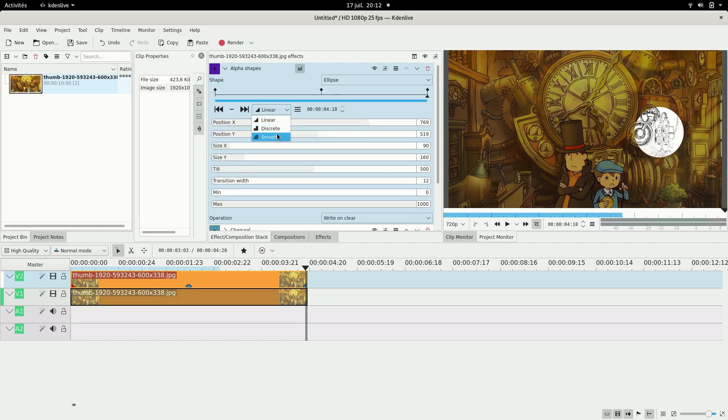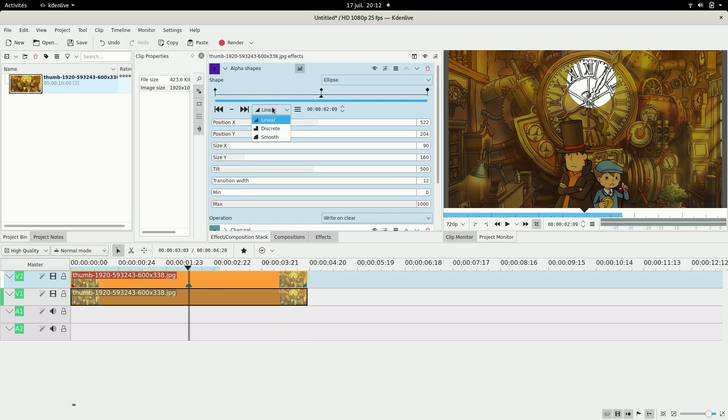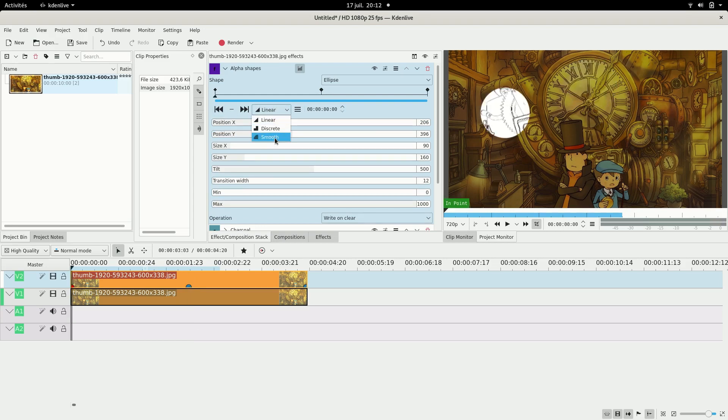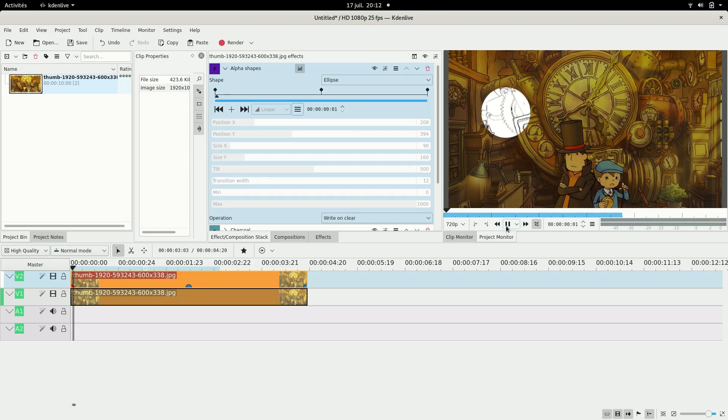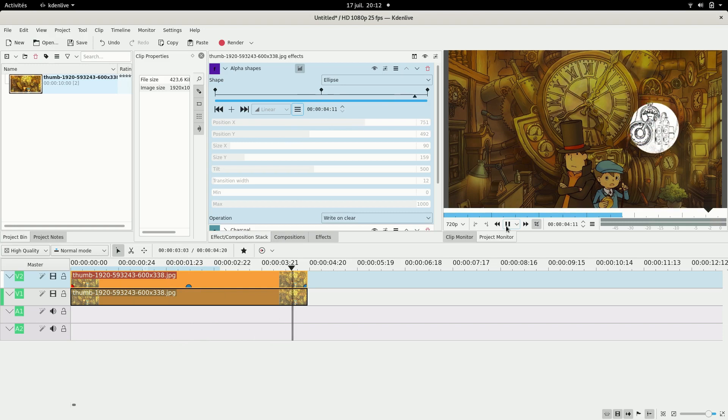And then I'm going to change the smooth, the interpolation to smooth. And see what it looks like. Hey that's not too bad I like it.